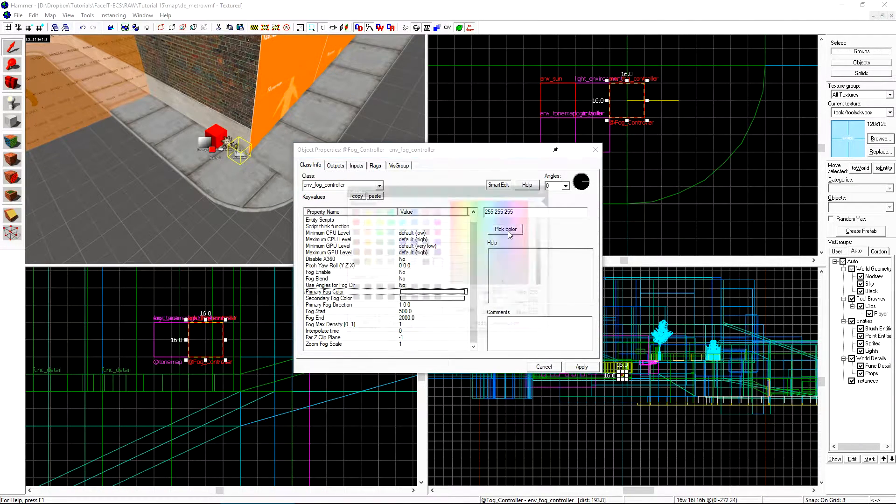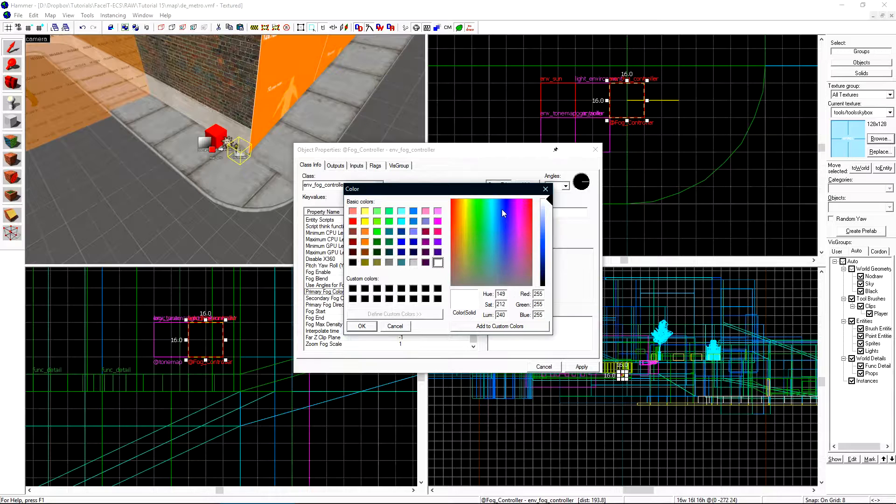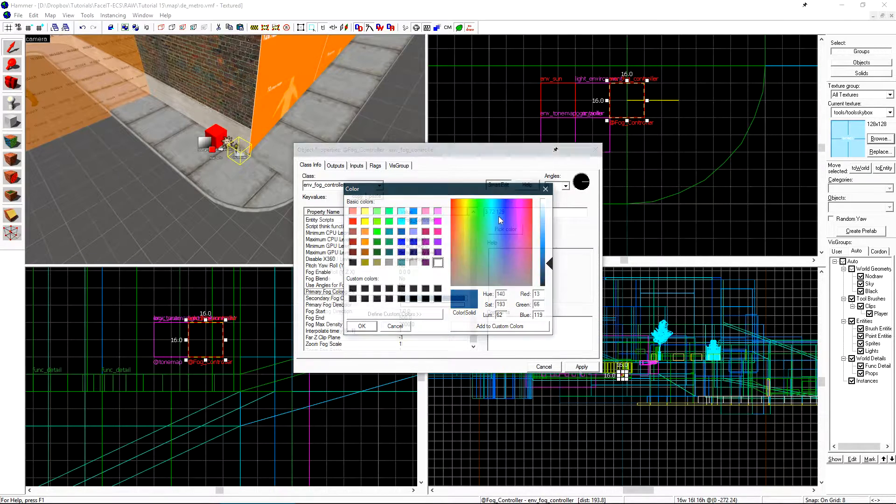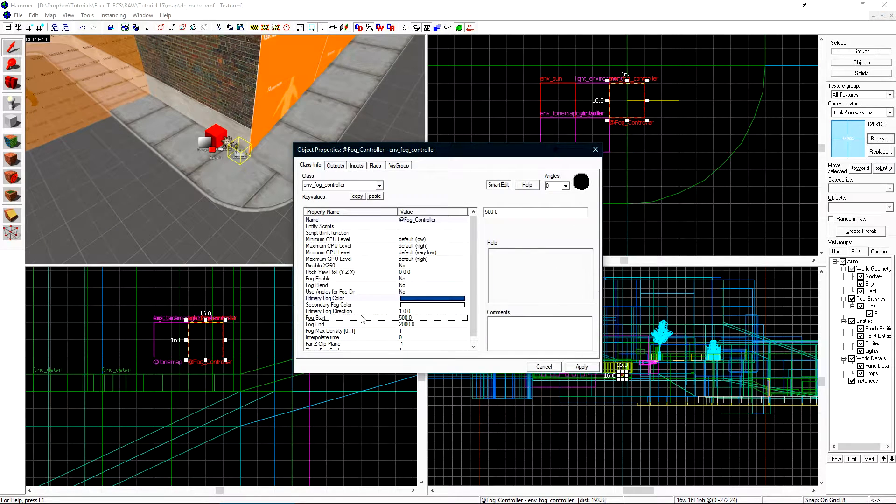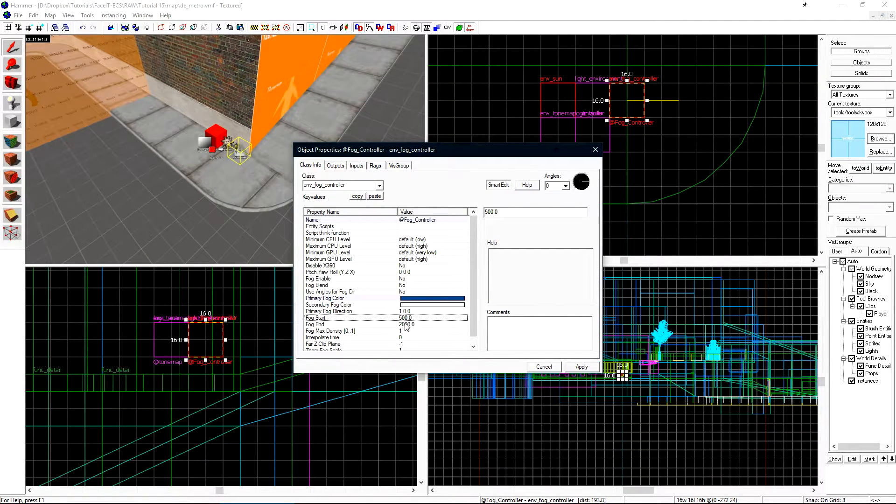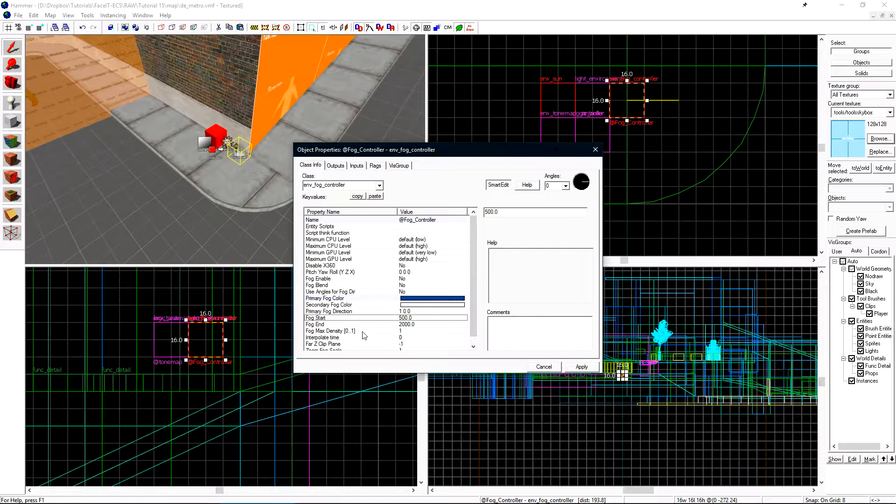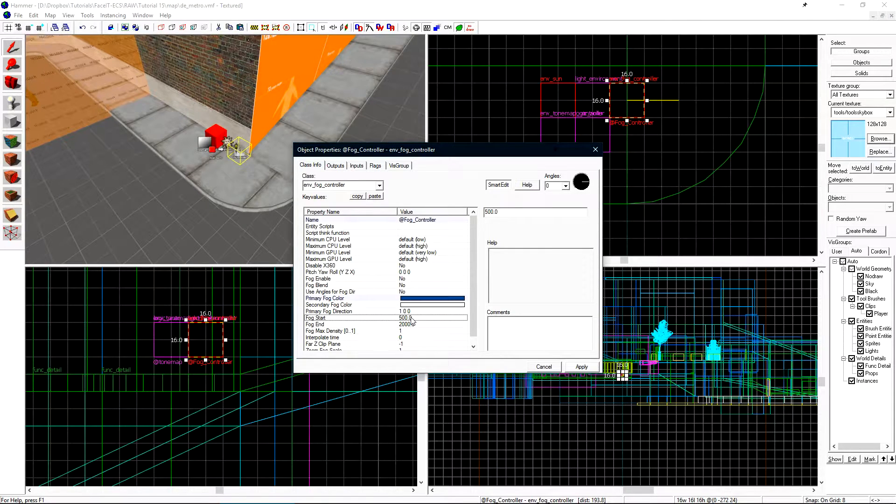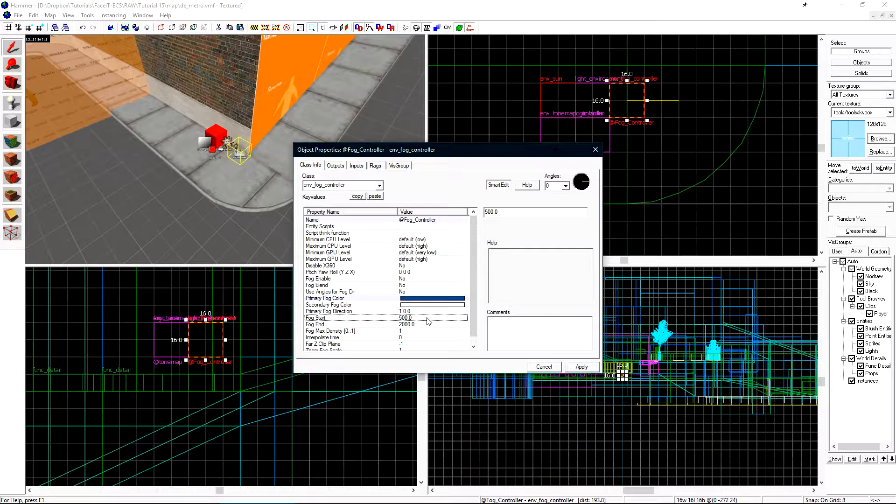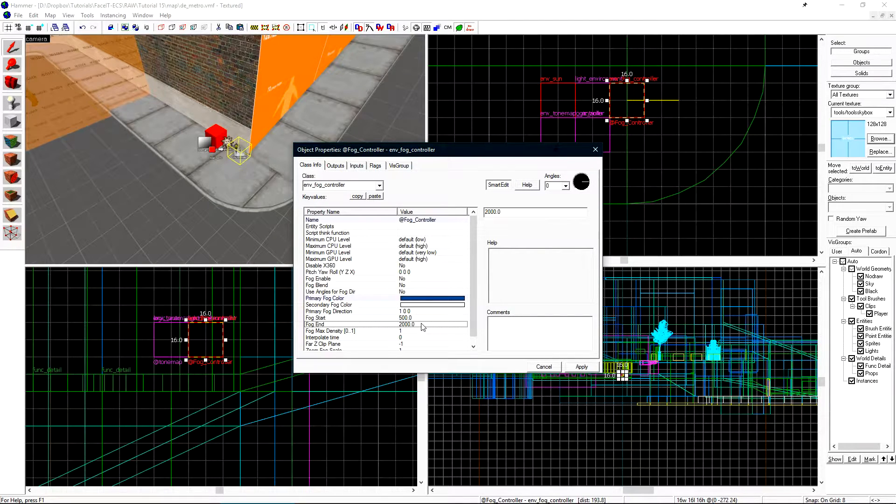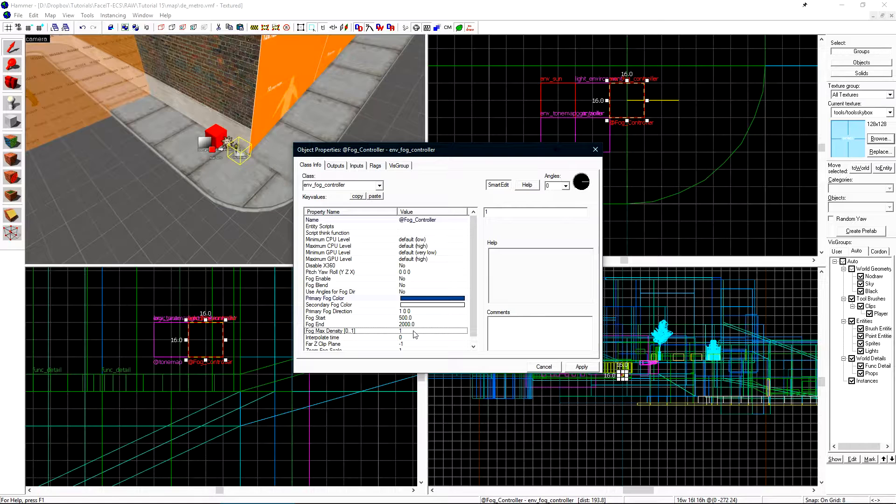We can set the primary fog color. I want to choose a darkish blue color. Now I'll set my fog start and fog end. The distance between these two is a fade to the maximum density of our fog controller. At 500 units our fog will start and it will slowly increase up to 2,000 units to which it will be at maximum density of 1.